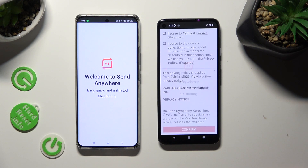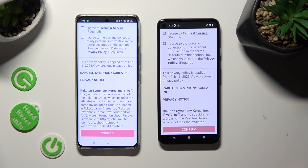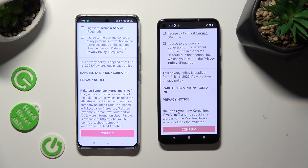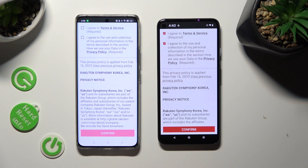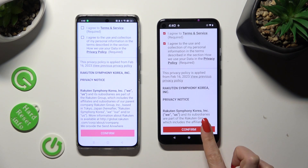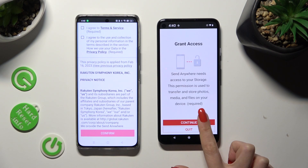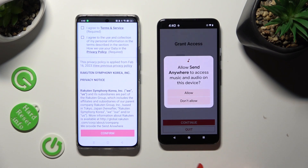Now, in order to use it, you need to do exactly the same on both devices. Firstly, click on 'I agree,' then confirm, continue, and allow.